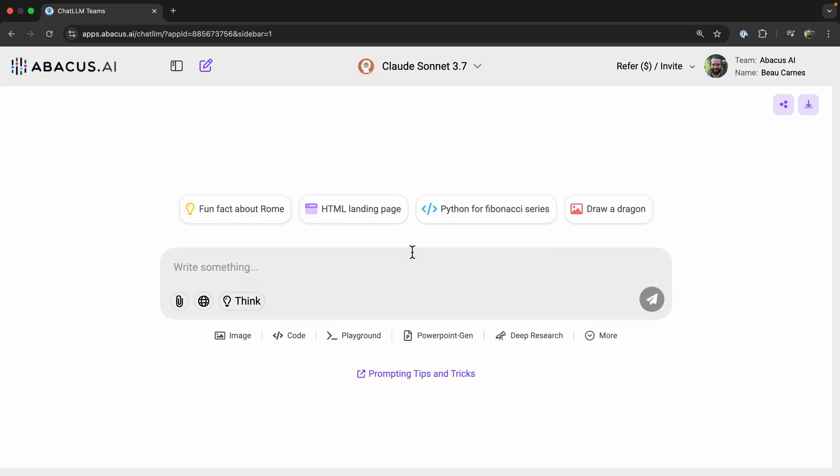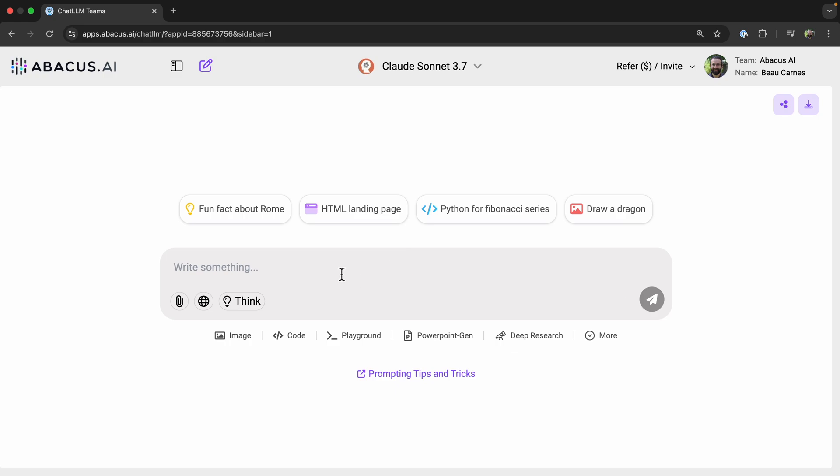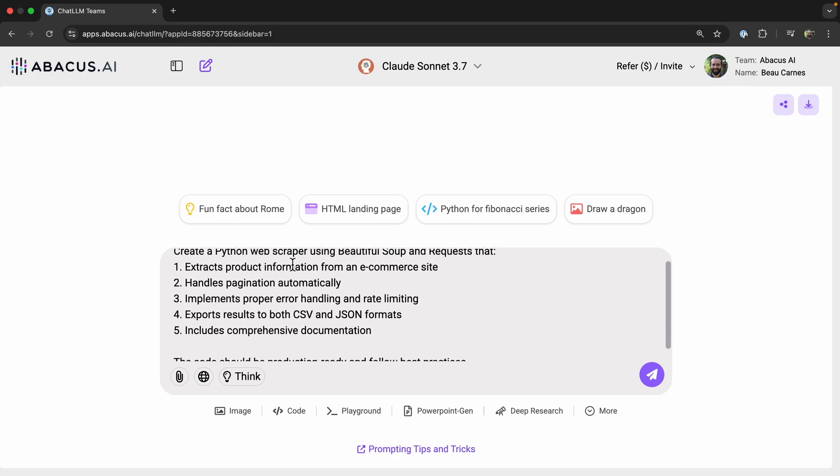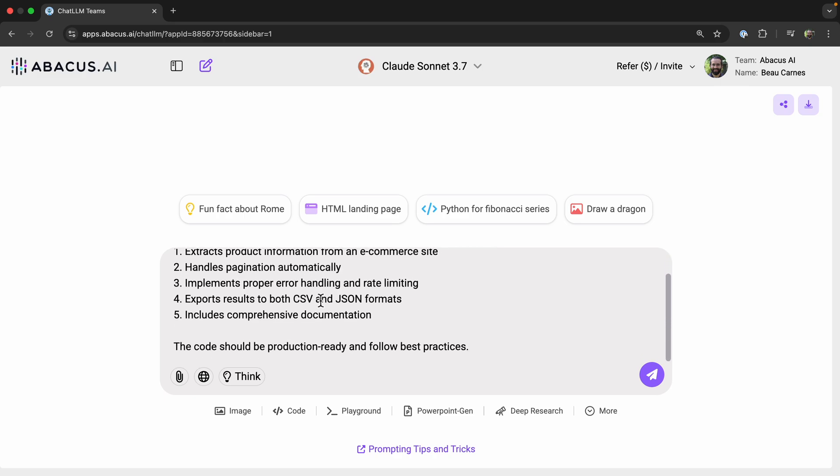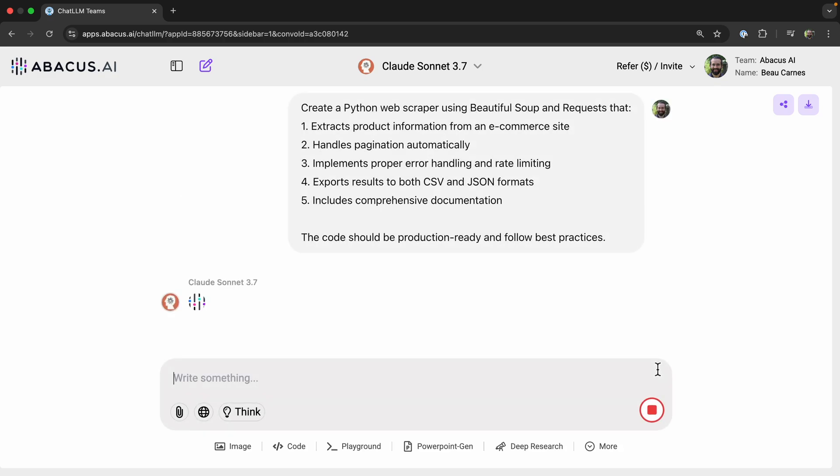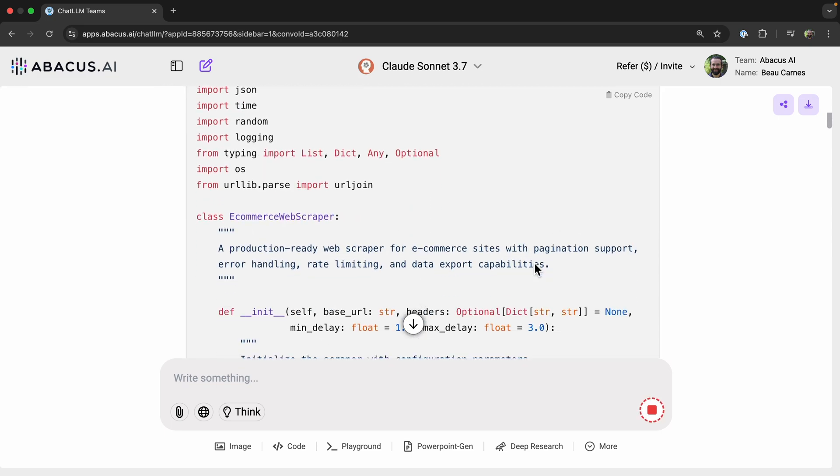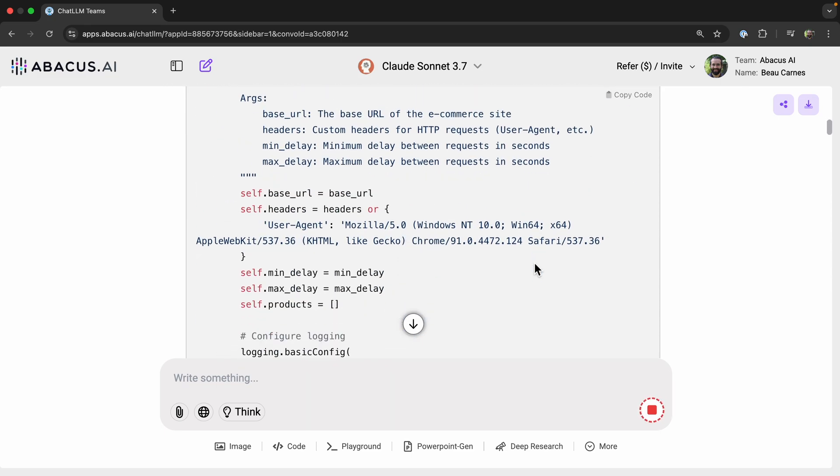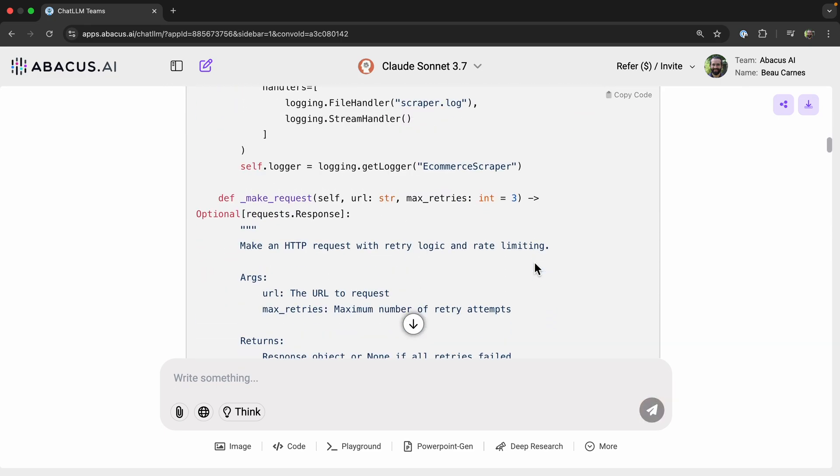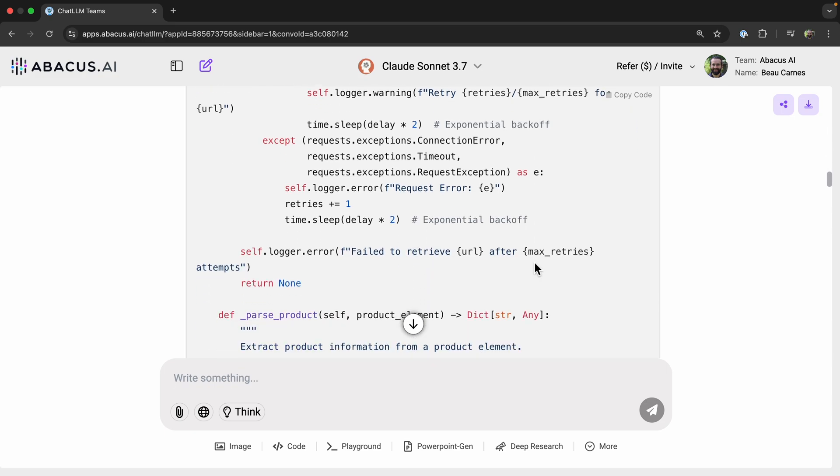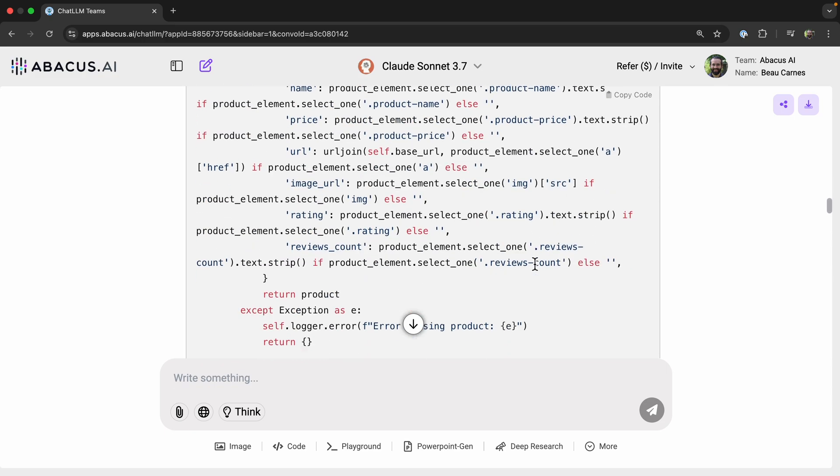So I'm gonna do a new chat with Claude 3.7. Claude 3.7 is known for being really good at coding, so let's test the coding capabilities, which is where it really excels. So I'm just going to ask it to create a Python web scraper using Beautiful Soup and requests, and tell it everything it's supposed to do. The code should be production-ready and follow best practices. So we can scroll down and see the code here, and it looks pretty good.